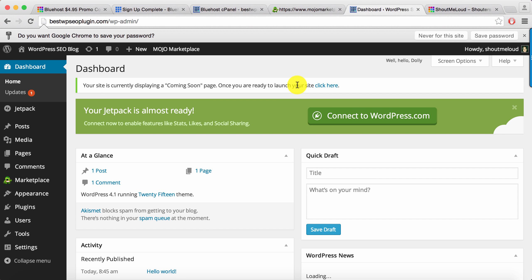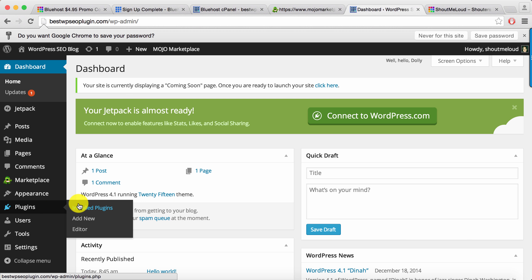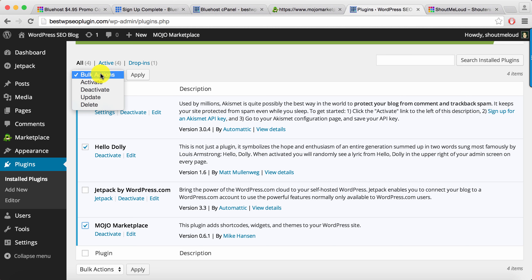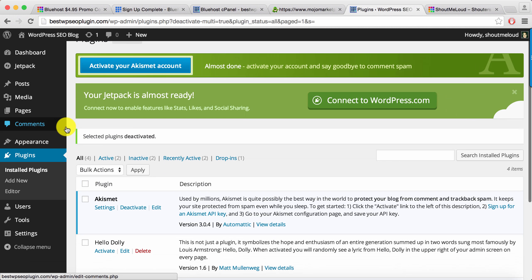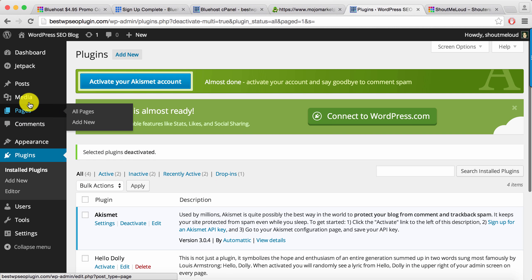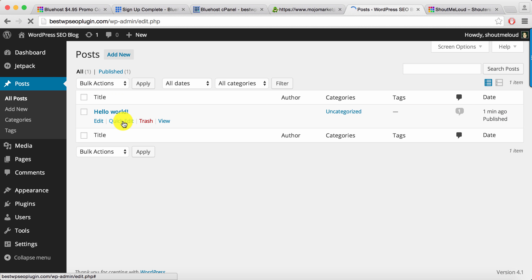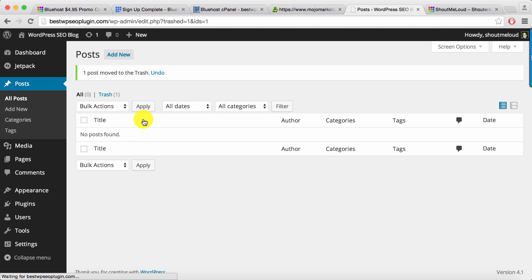But before we move ahead, I'll just take one more minute where I'll show you a few things that you would like to do. Simply go to Plugins, disable, select Hello Dolly, select Mojo Marketplace and disable this plugin. Go to Posts and delete the first default post.